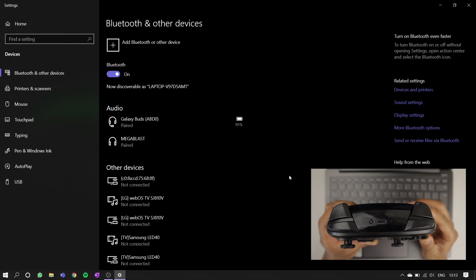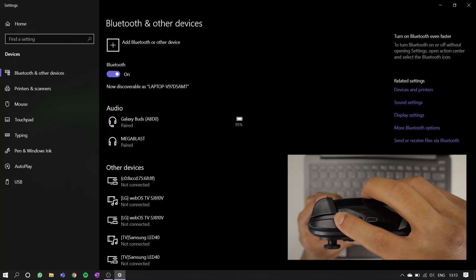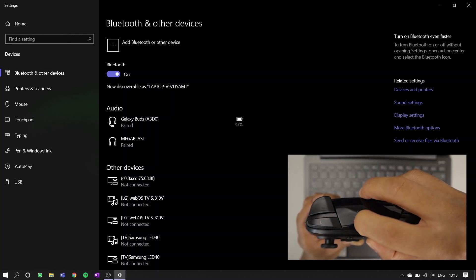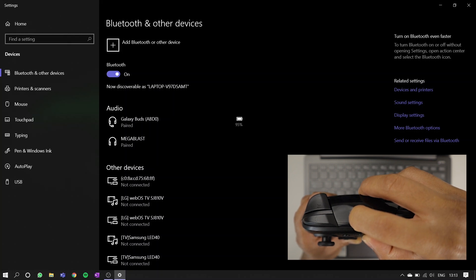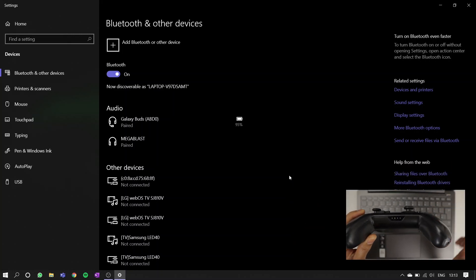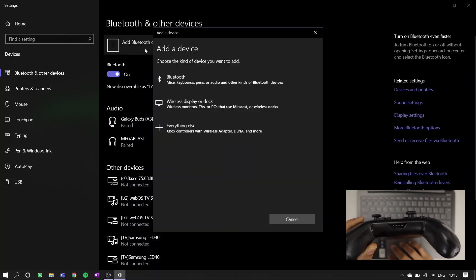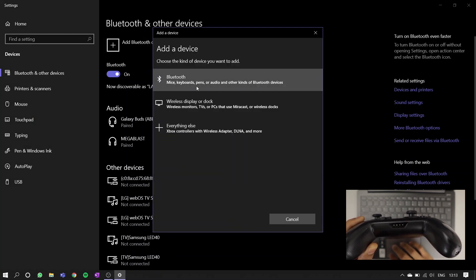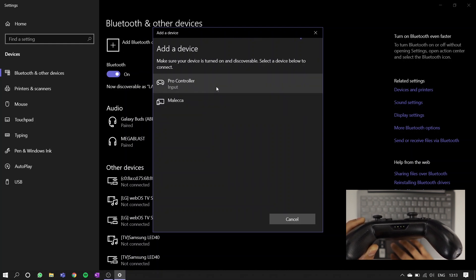Once you've found your Bluetooth settings, hold down the sync button on the top panel of your Pro Controller until the four lights at the bottom start flashing. This should take about three seconds. While your pad is still in pairing mode, go to add Bluetooth or other device, hit Bluetooth. Pro Controller should pop up, so give that a click.